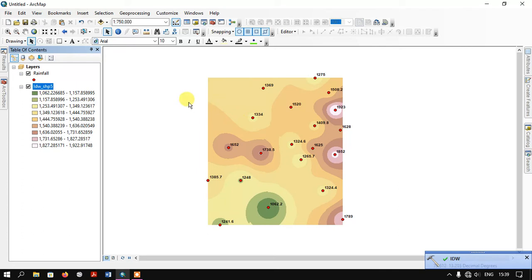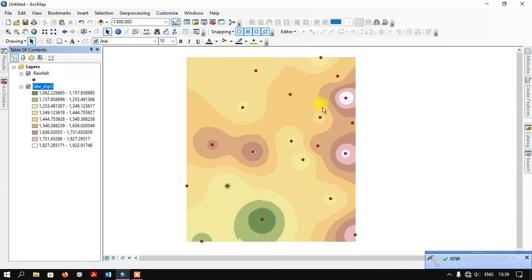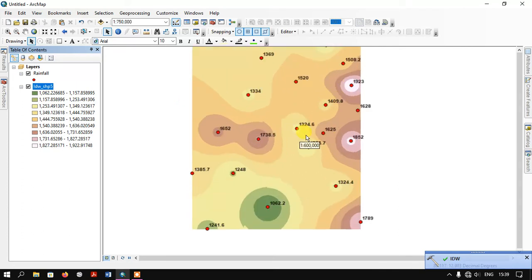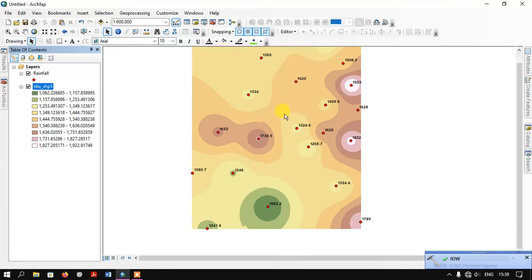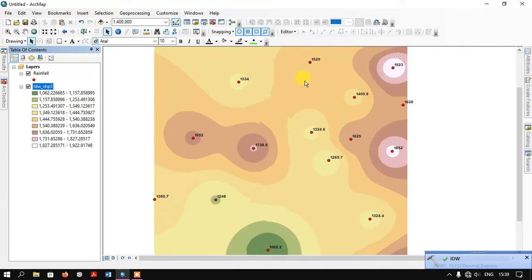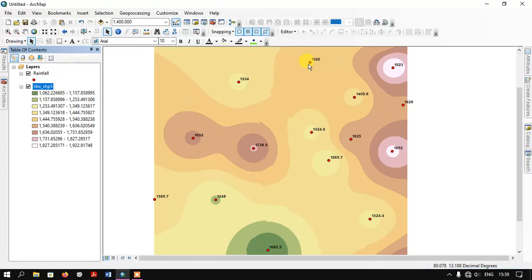Now you can see here the result has come out. This is the IDW. We have found out the rainfall of the nearby regions. As you can see here, previously we had the points but we couldn't find the rainfall in between.